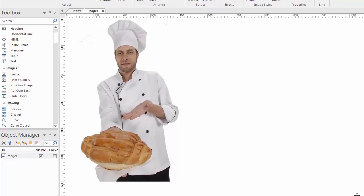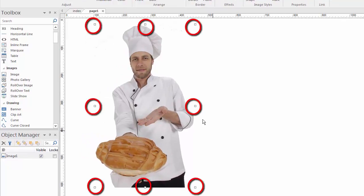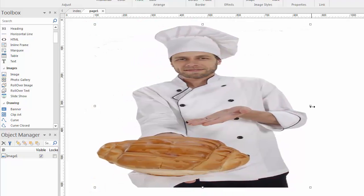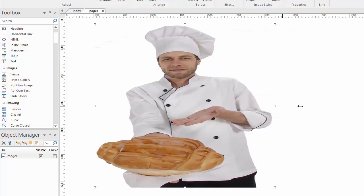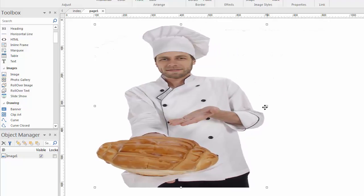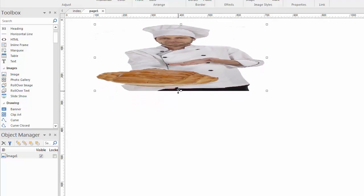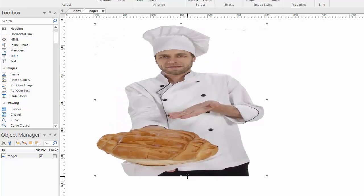When we select the object, you can see the handlebars around it. That allows me to change the dimension. By going this way, I can stretch it horizontally. And by grabbing one of these, I can stretch it or shrink it vertically.